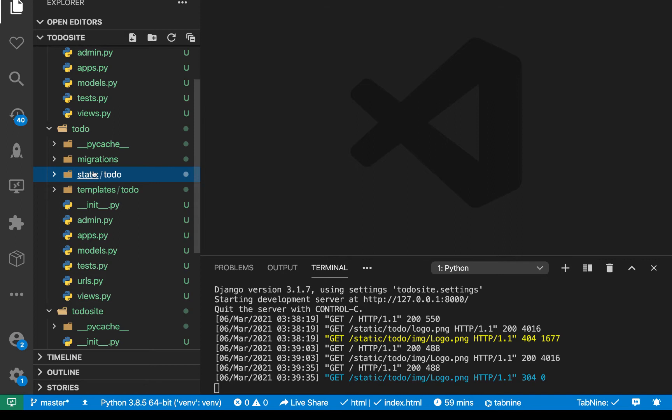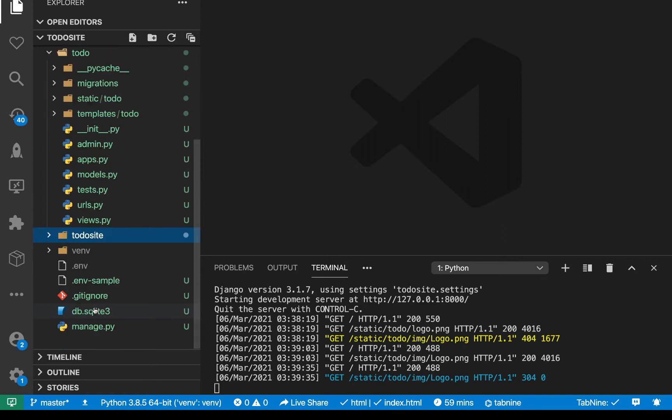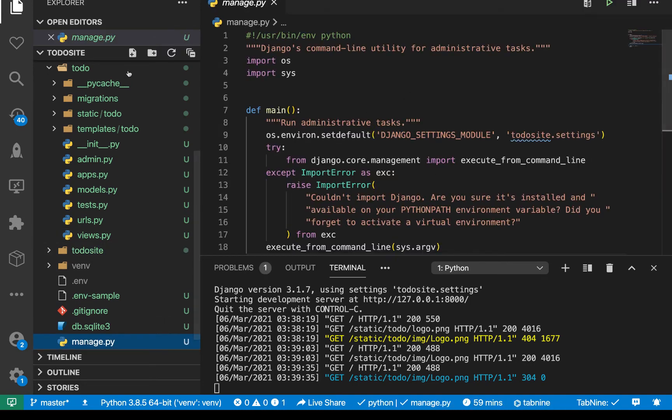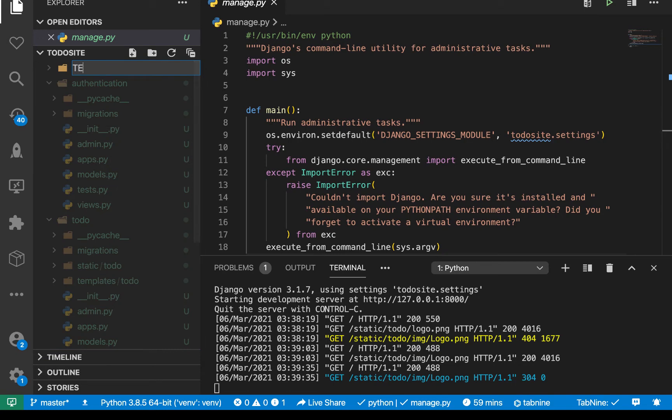So one of the common patterns you will also see is people will be having a templates folder in the root. And then they will be putting there all the files, basically all the files for every other app. So here, we're going to create a templates folder.